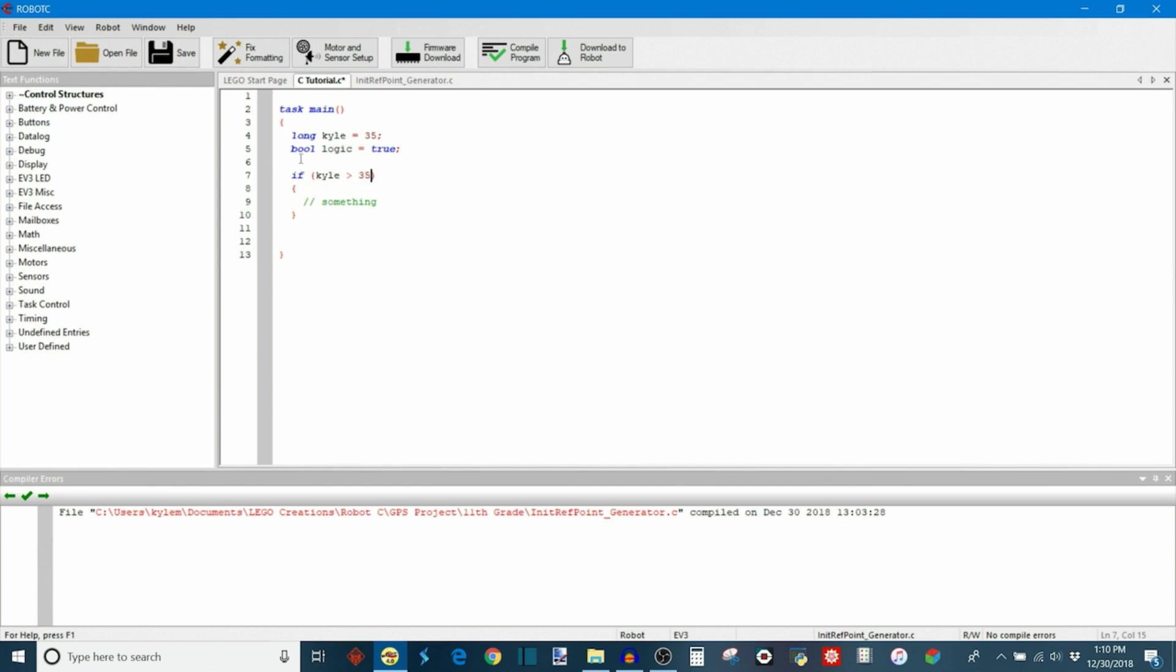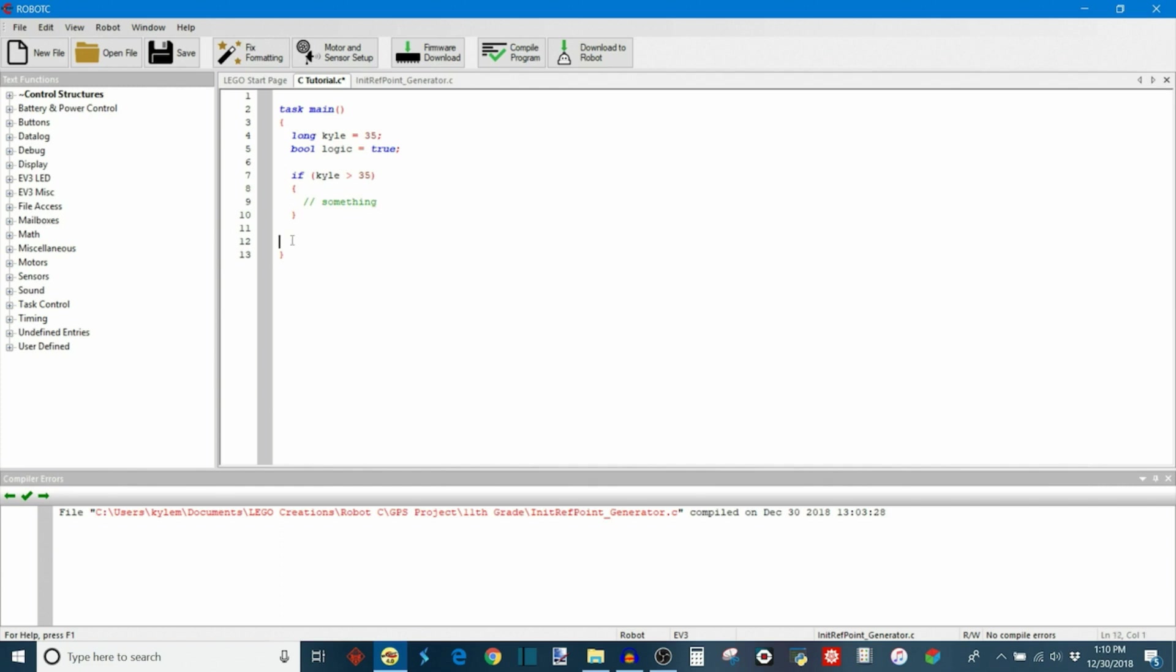So as the program goes around it's going to check the value that's stored in variable Kyle. If it's greater than 25 then these code statements I put in here will execute. If it's not greater than 25 it's simply going to skip over the if statement and then move on.